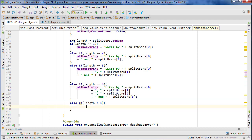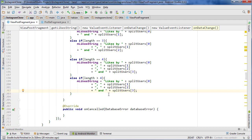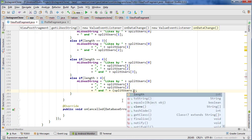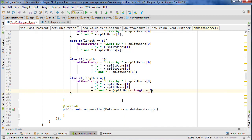And then for the greater-than-four case, we're going to copy this whole thing, paste it in here — liked by that, that, that, and then however many others basically. In here we'll do splitUsers.length minus three, since we've already printed out three, and do 'others'. So it'll be liked by person one, person two, person three and however many others — could be one, two, or a hundred.